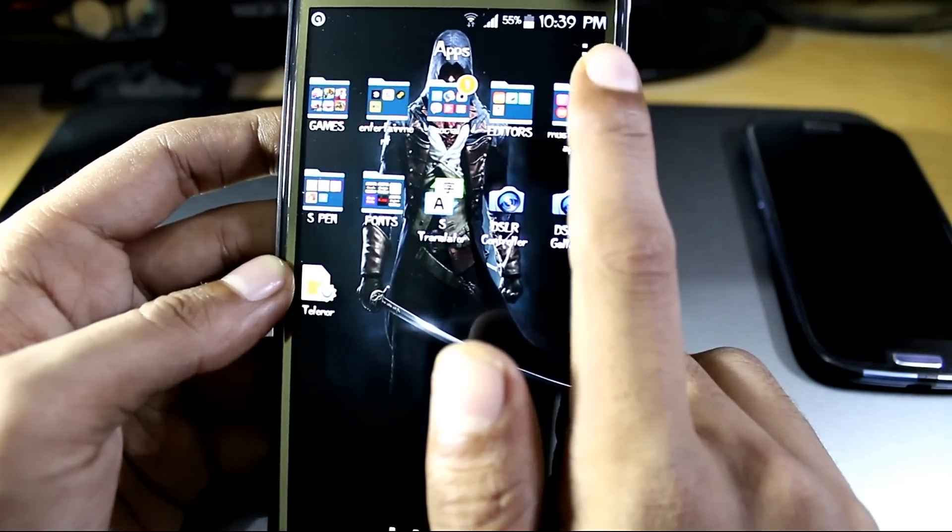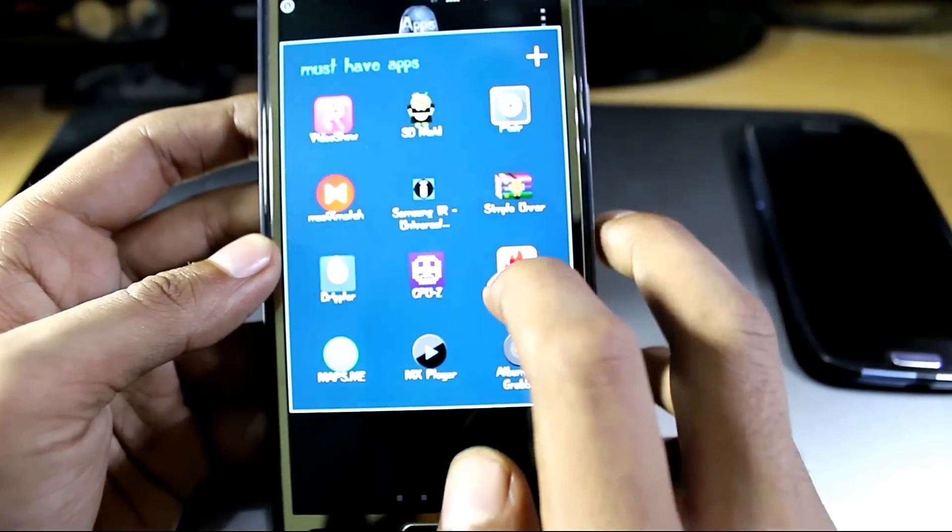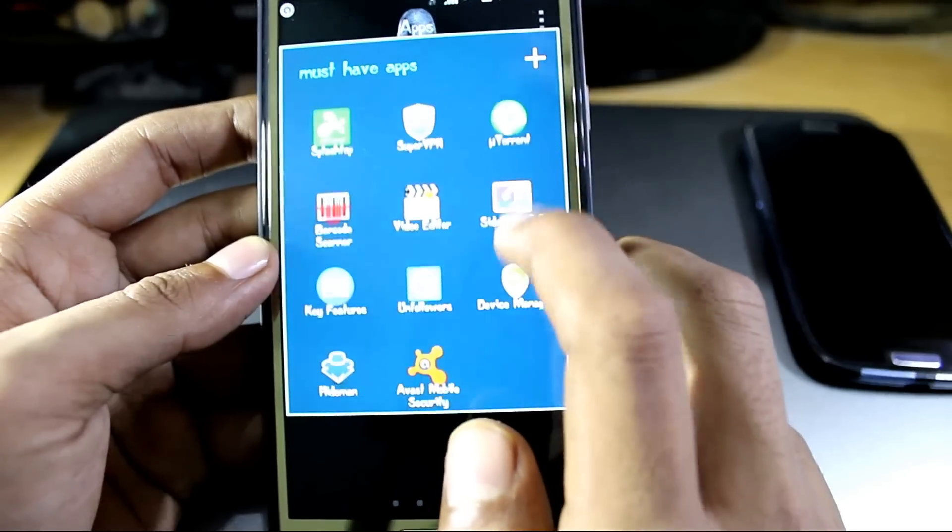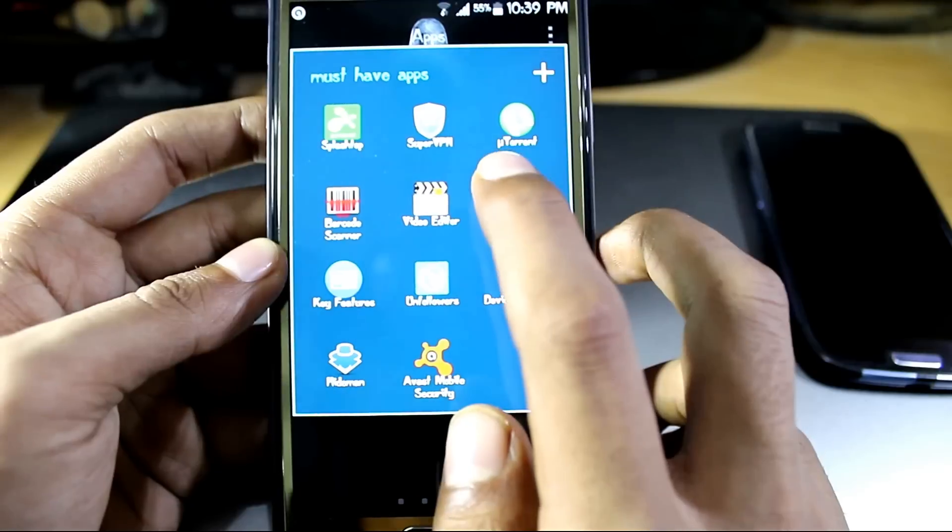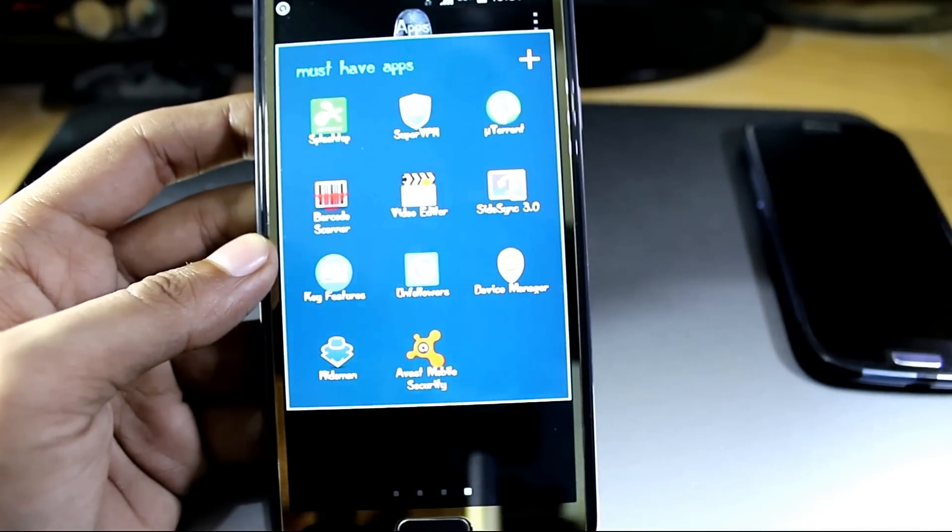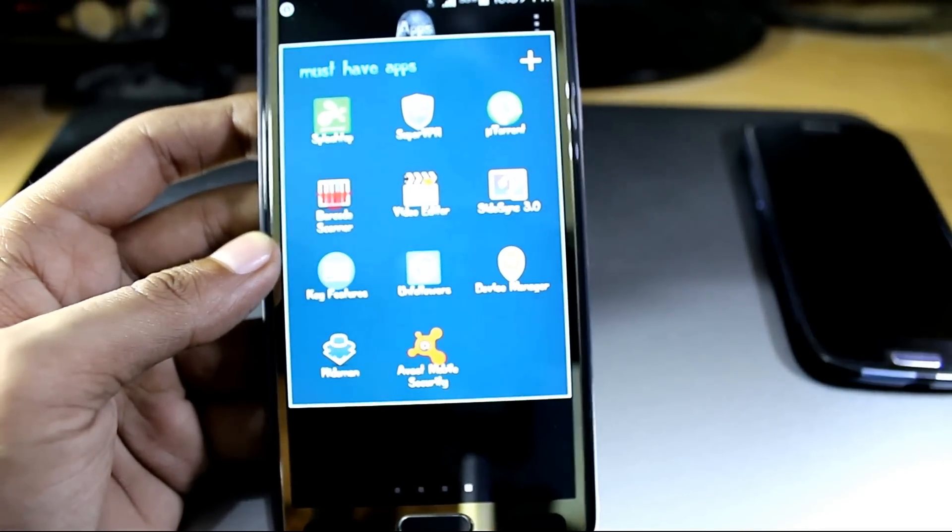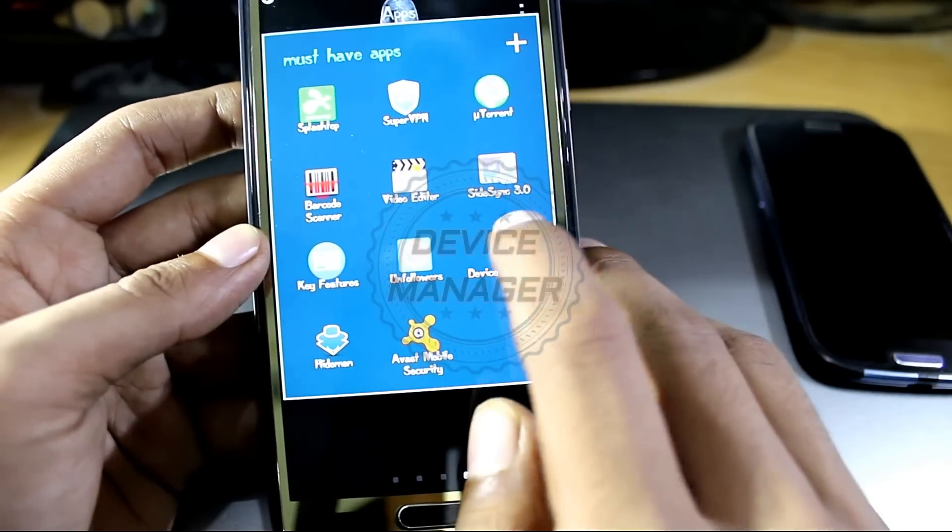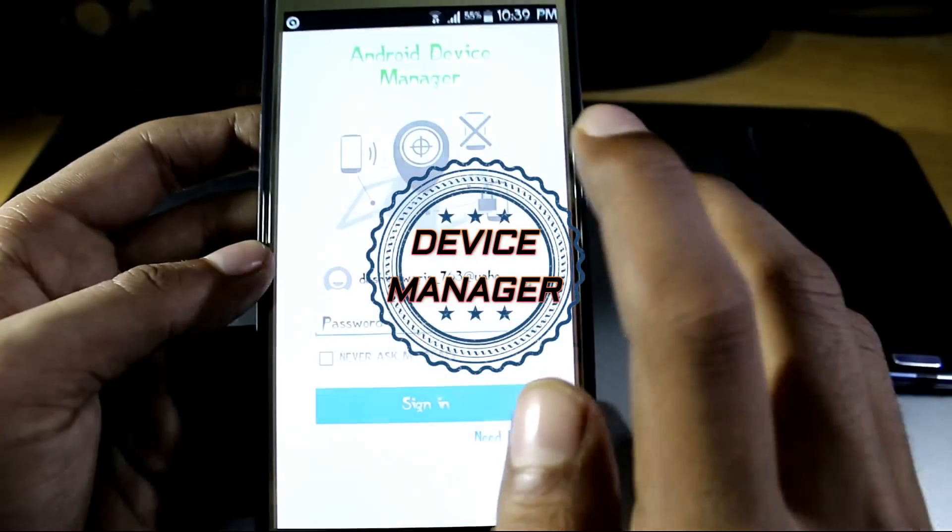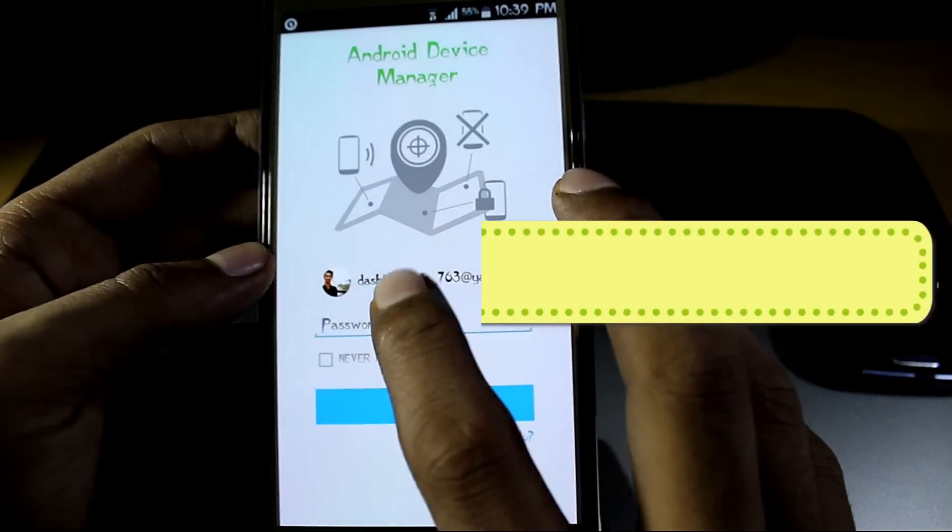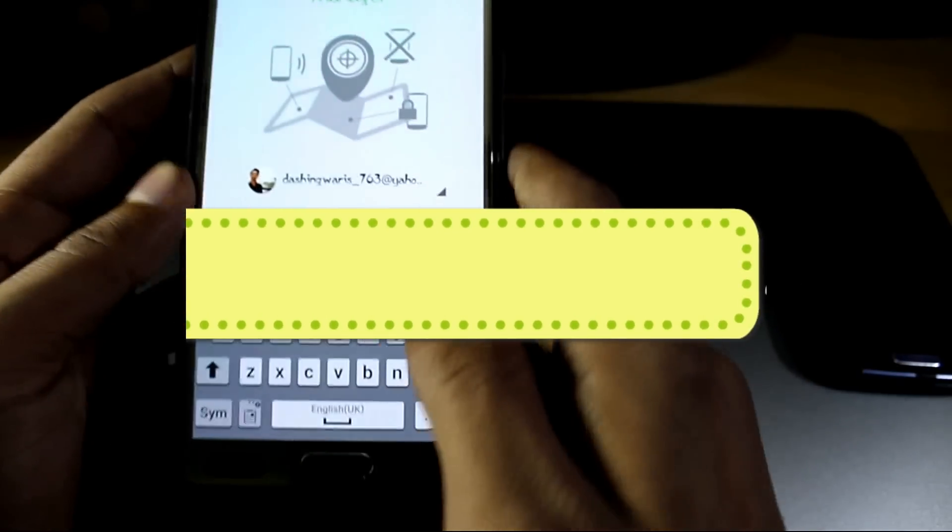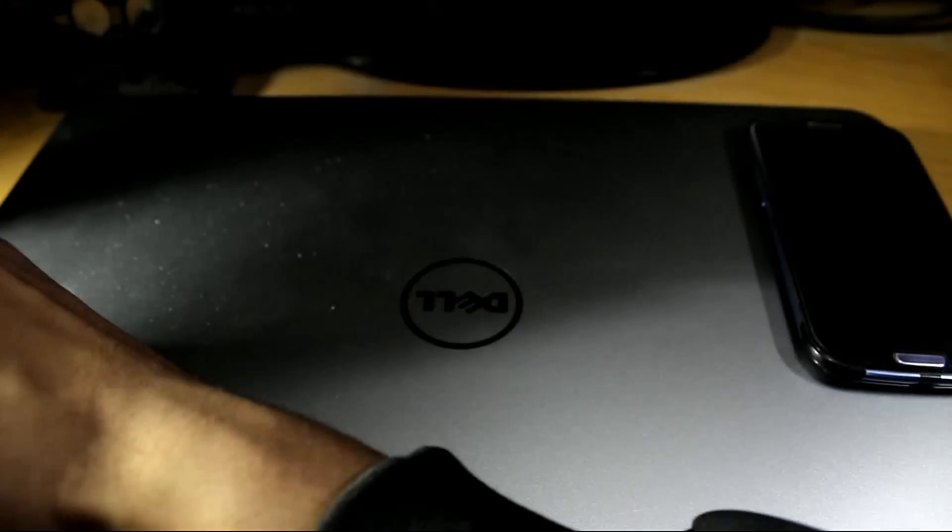Moving next, the seventh app is Device Manager. What this app does is shows you the perfect location of your device.